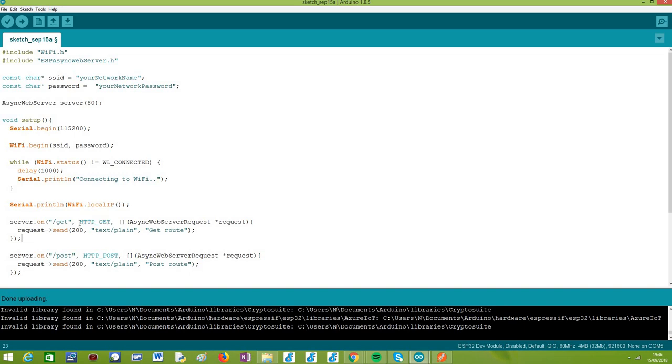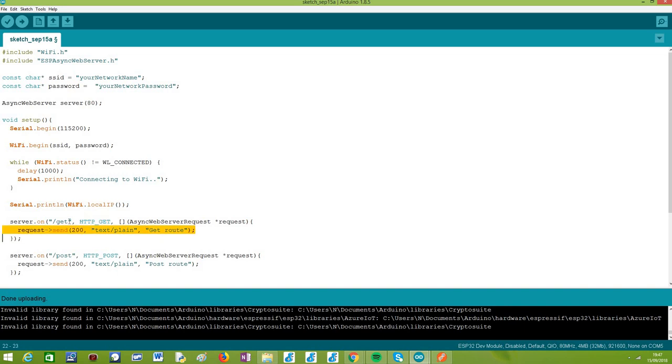So we are going to focus on this second parameter, and we have already used it in previous tutorials where we had very simple use cases where some web browser wanted to fetch some content, and it would be using the HTTP GET method. Basically this parameter needs to be a value from an enum defined by the framework, and each value of that enum corresponds to an HTTP method.